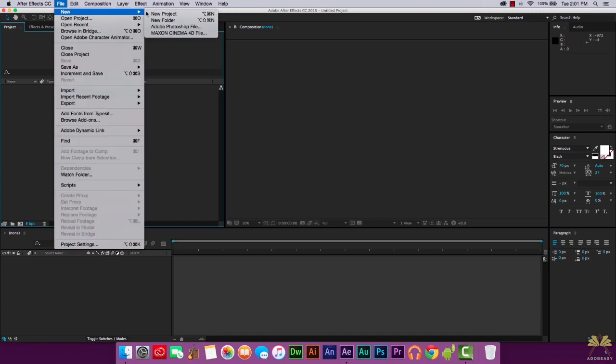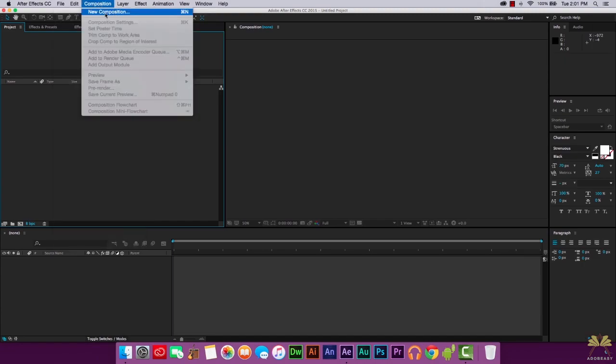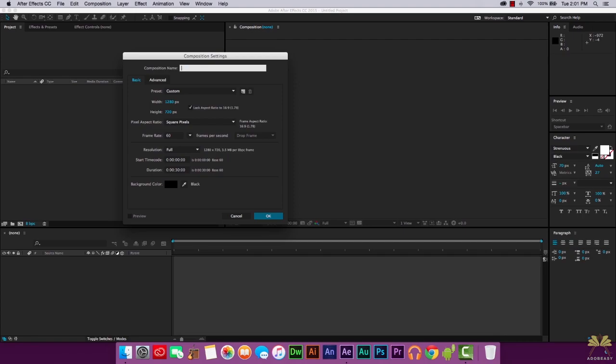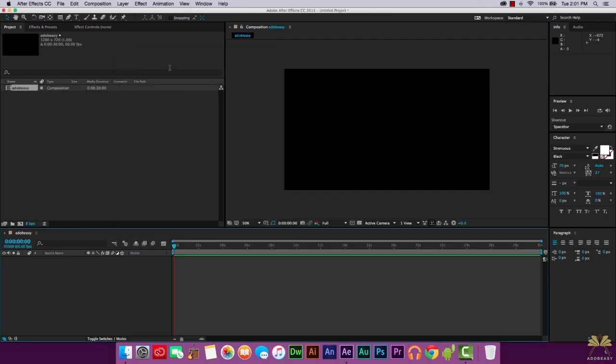Let's get started over here. I'm going to go File, New and select New Project. Then we're going to go Composition, select New Composition. Right here I have it set 1280 by 720, 60 frames per second. We'll call the composition Adobe Easy. Select OK.